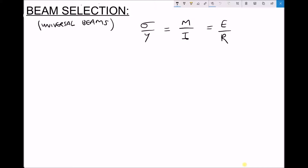We have a three-part equation: sigma over y equals m over i equals e over r. We're going to be using the first two terms in this formula because what we're interested in is how we select a beam based on its second moment of area i and distance from neutral axis y. We could also use this process if the important thing was the radius of curvature or the deflection of the beam, but we're going to focus on the stresses acting on the beam.